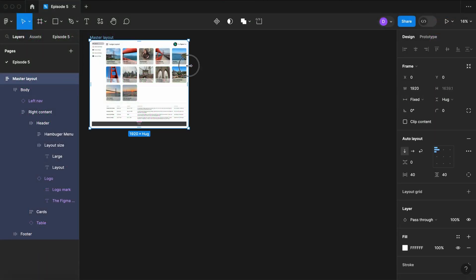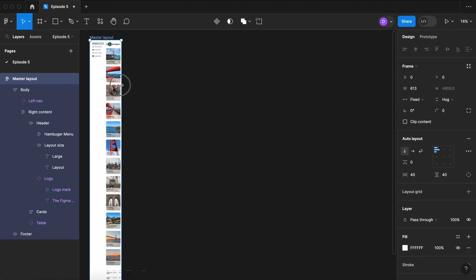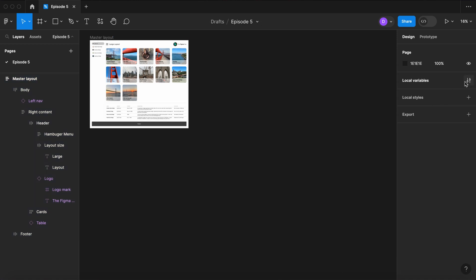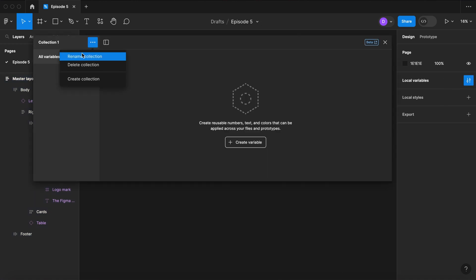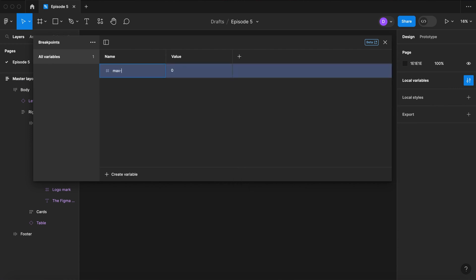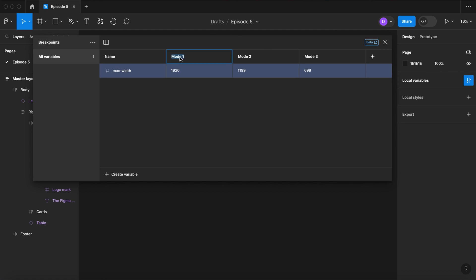Starting with a single layout here, I've made it with auto layout and flexible containers, but I need to set some parameters, and we're going to do that with variables. So let's start a collection — let's call it Breakpoints — and let's start with a number variable and set our maximum width. Let's do 1920, 1199, and 699. Let's name our modes Large, Medium, and Small.